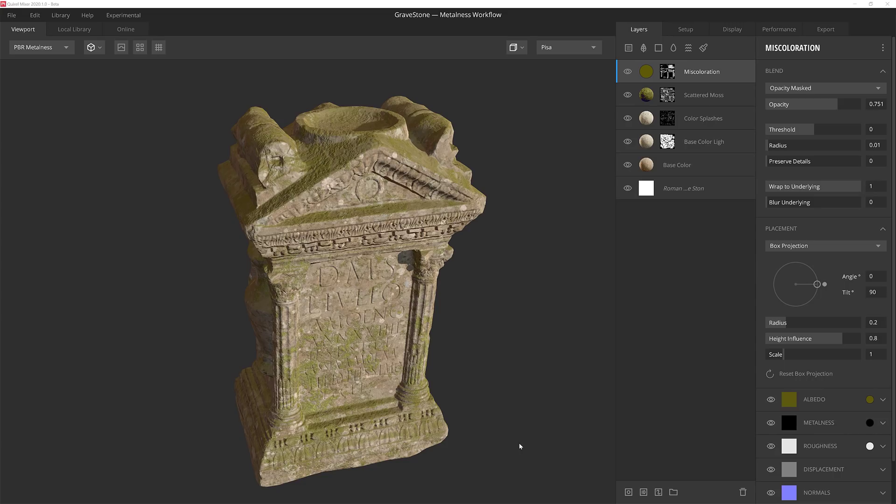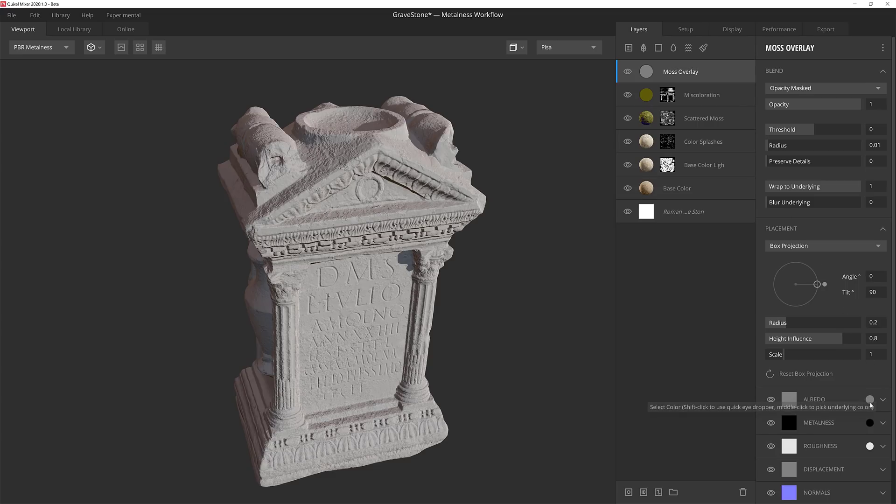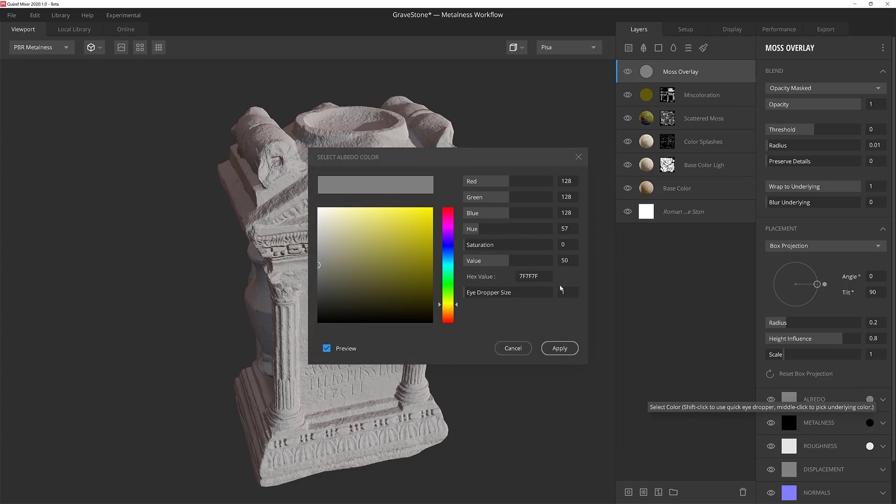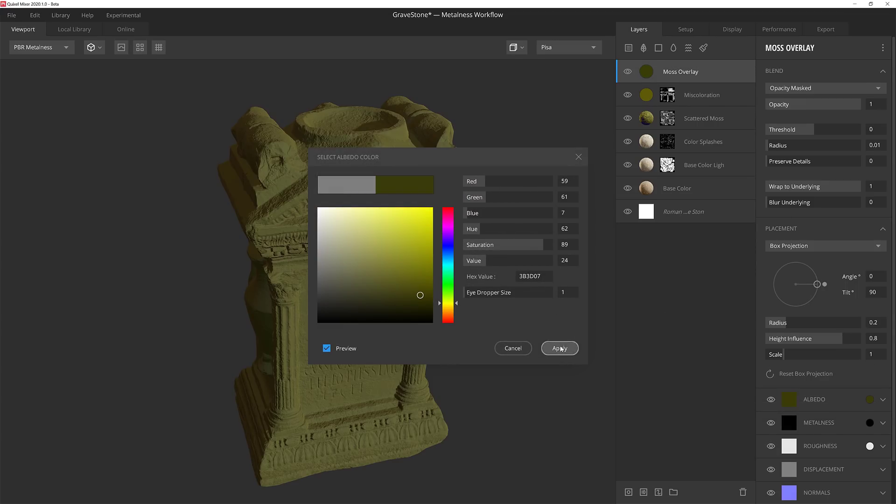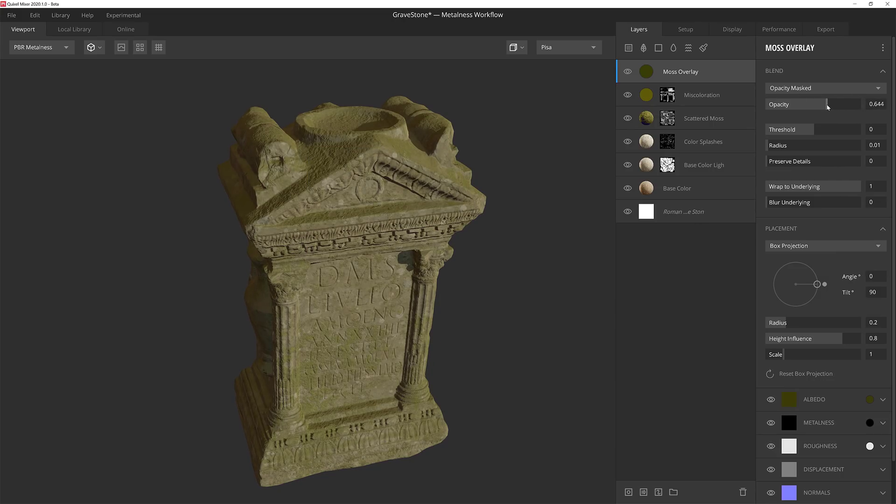Now I want to add even more layers of moss coloration and grime. I'm going to add another solid layer here and call it Moss Overlay. I'll also give this layer a greenish tint for the albedo value and then lower the opacity down to around 0.6 so that it doesn't feel too overpowering.